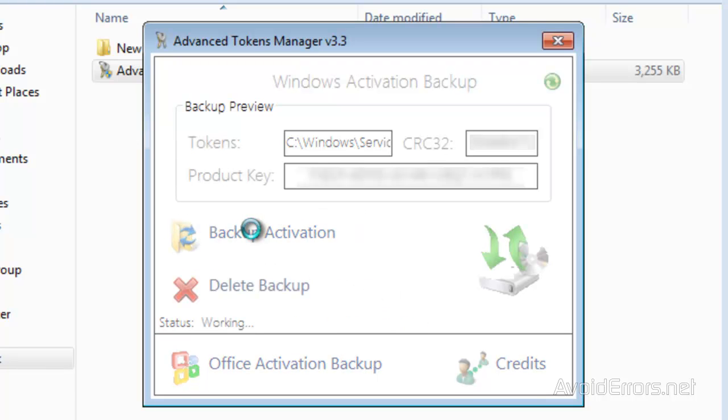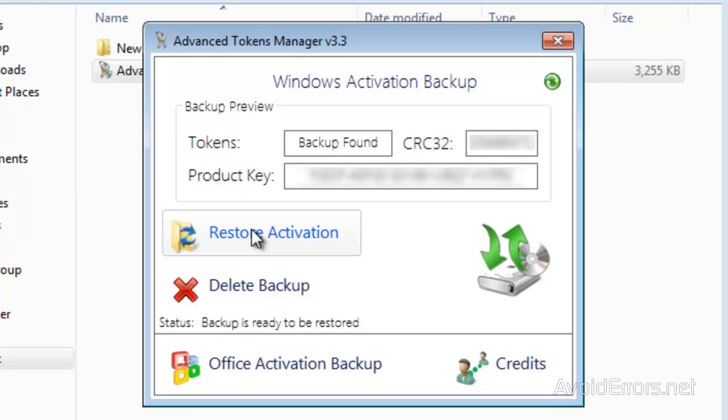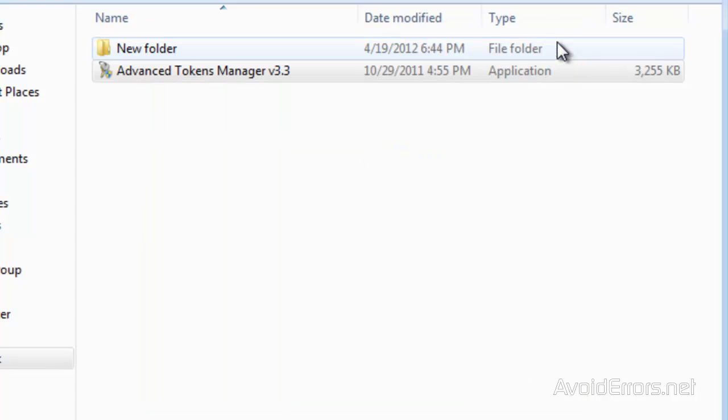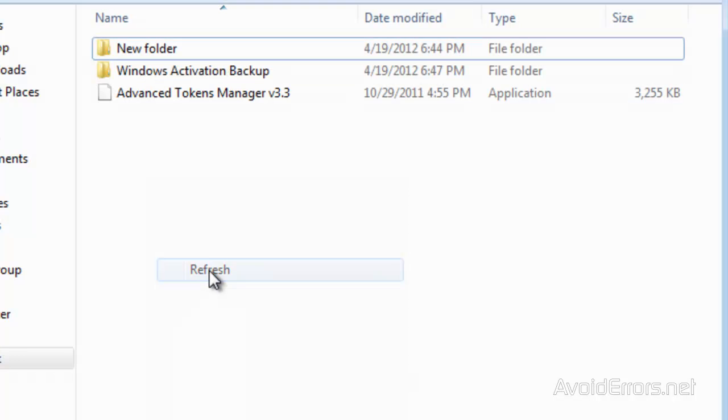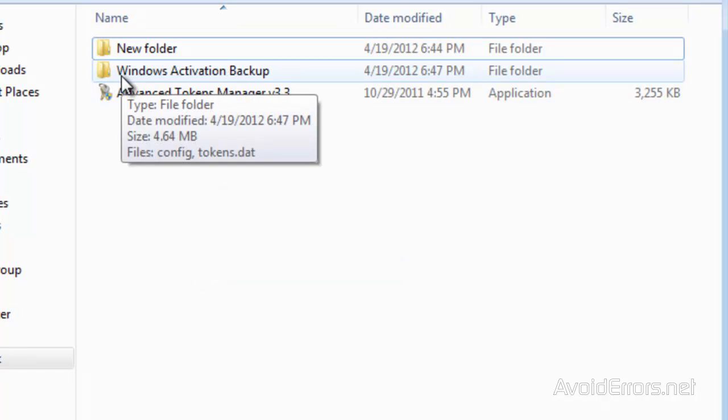Once you open the program, click on Backup Activation. It will save a folder in the exact location where you have your application. Here it is,